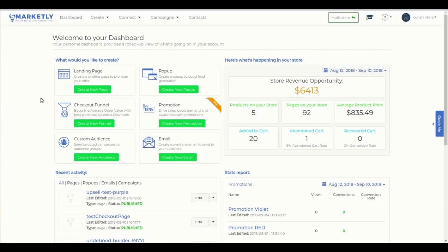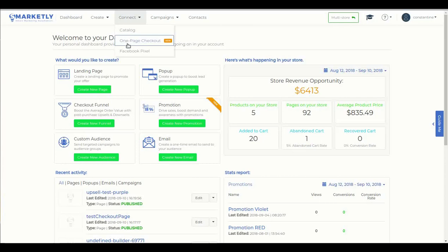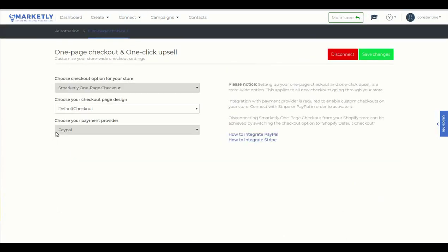First, let's verify that all the setup is correct. Go to Connect and click One-Page Checkout. Here we will check that we have Smartly One-Page Checkout enabled on our store and the payment provider is PayPal.